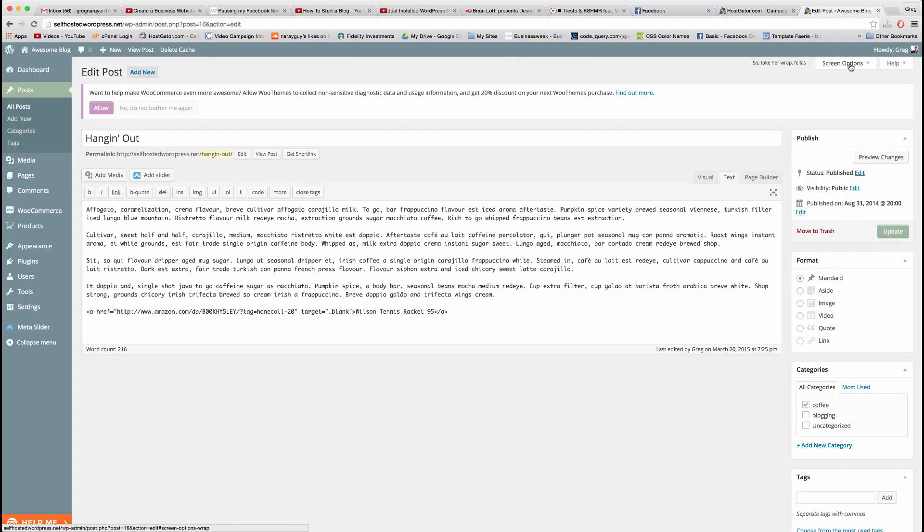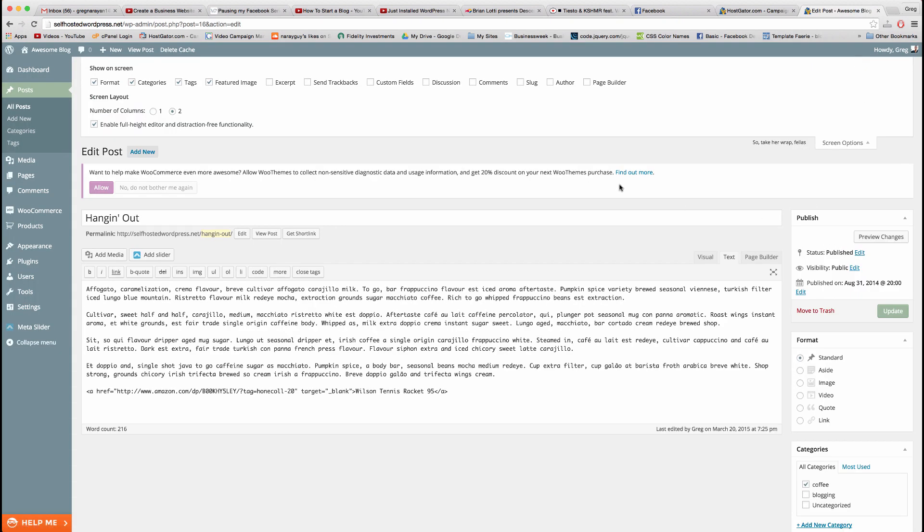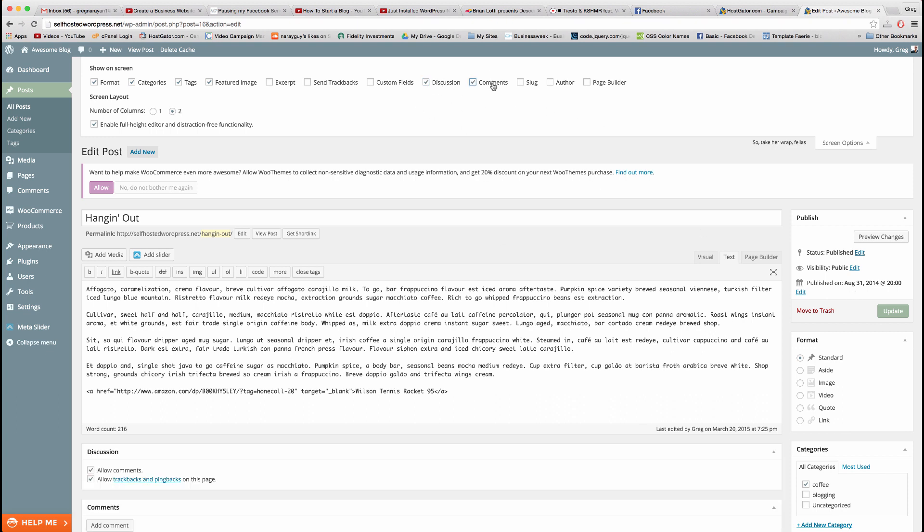Click on screen options and bring up discussion. You can also bring up comments, but discussion is mainly what we want here.